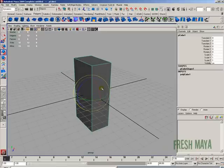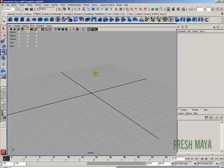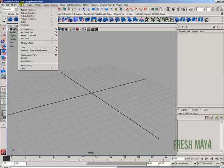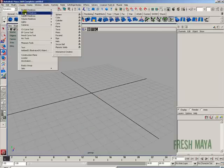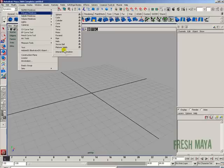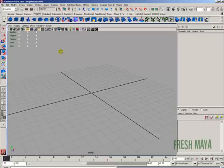Alright, I'm going to delete this. Just make sure your item is selected and press the delete button. Go back up to create menu, down to polygon primitives, over at the very bottom, go ahead and turn on the interactive creation.